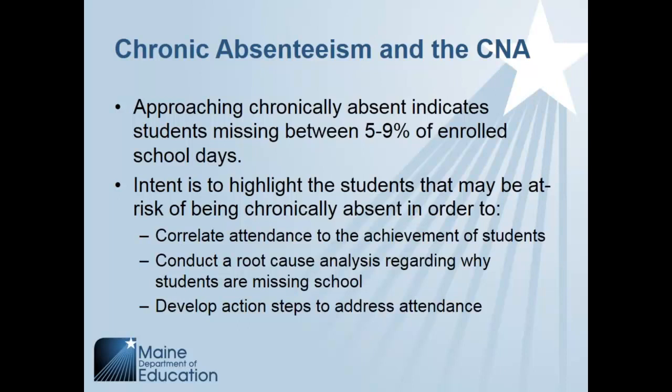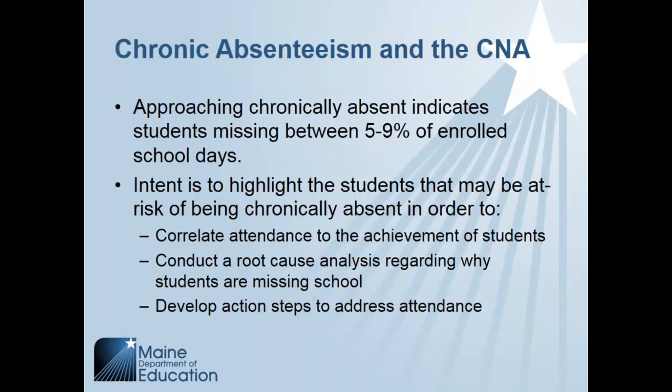So what relationship does chronic absenteeism have to the comprehensive needs assessment? A lot of questions have come in regarding what it means to be approaching chronic absenteeism. Essentially, we've defined that as any student missing between 5% to 9% of enrolled school days would be approaching chronically absent. The intent to record that data is to try and make the correlation between attendance and achievement of students, identify those students that may be at risk of becoming chronically absent, so missing 10% or more of their school days, and also to analyze the data for those students missing between 5% and 9% to determine root cause regarding the reasons why they're missing school, and then to develop action steps to address attendance broadly across the school district and the school itself.